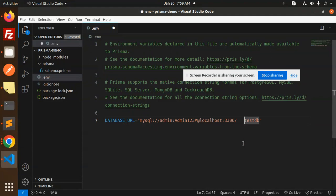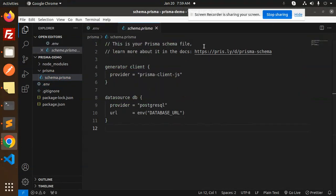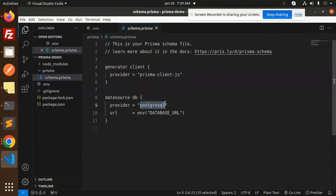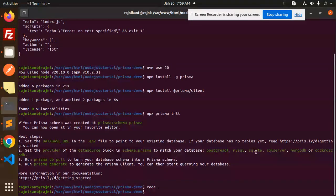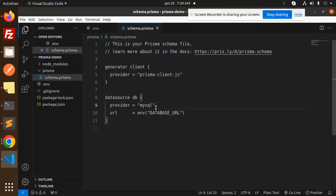I'll use 'testdb' as the database name. Let's go back to the code and update the credentials — the username is going to be 'root'. Save that. Then in the Prisma schema, update the provider to MySQL and set the connection string accordingly.